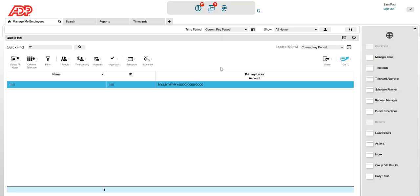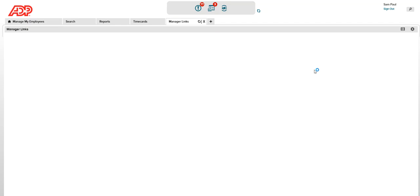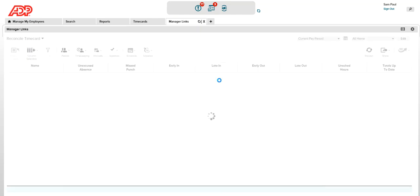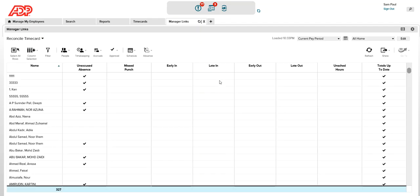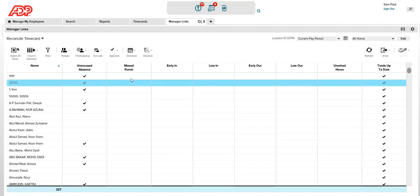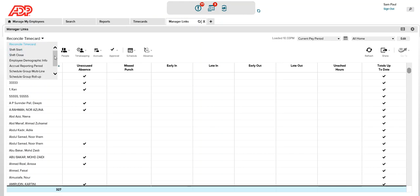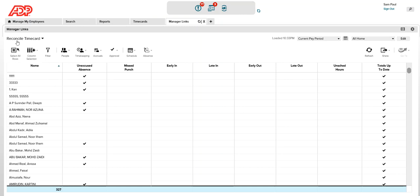In my related items, I'll open one of the widgets called manager links, because this is one of the links that the manager may use quite often. The manager can see something called reconciled time card. This section is called quick navs. A manager can have different quick navs which allows them to access different information within the application.